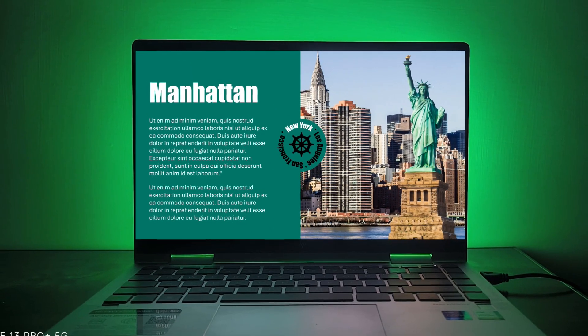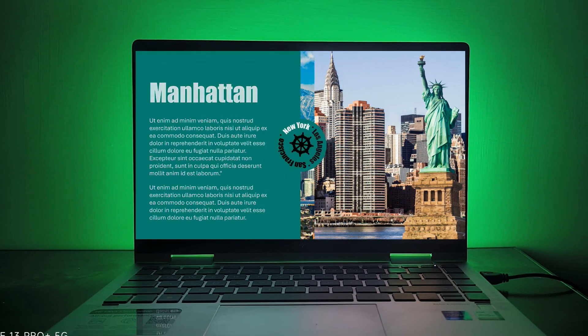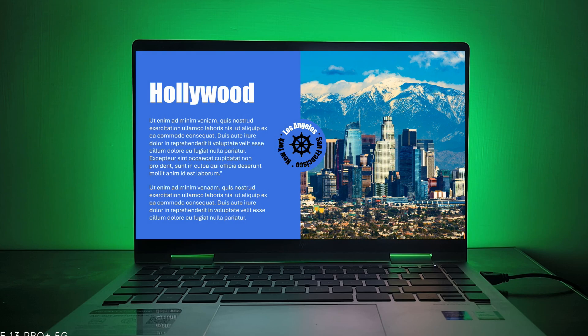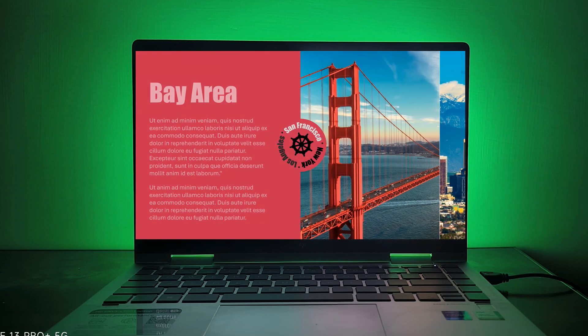And there you have it. Be sure to subscribe for more quick and easy PowerPoint tutorials.